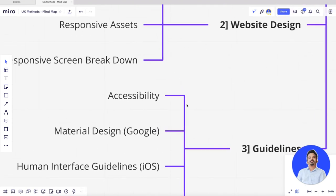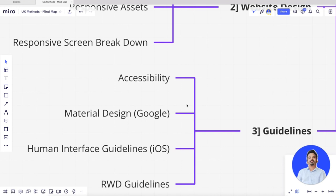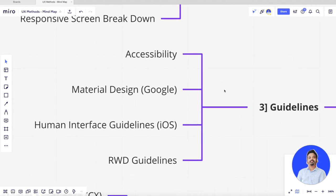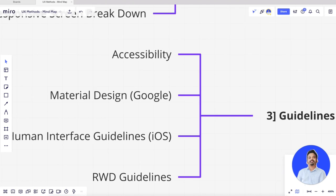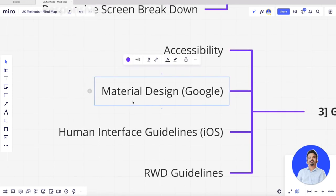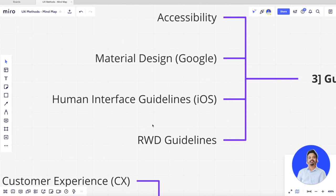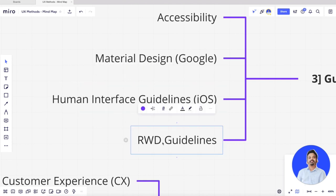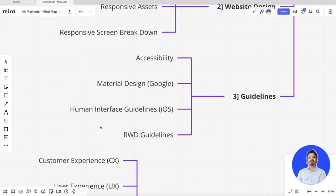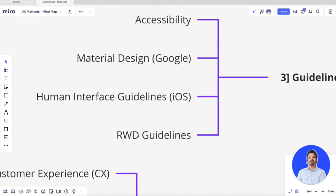Now come some guidelines. Before getting started with actual UI in a tool, you need to understand guidelines such as accessibility issues, cross-browser compatibility, and contrast issues. Material Design: if you're designing for Android, study the guidelines laid out by Google. Human Interface Guidelines for iOS: if you're building for Apple, follow these guidelines. There are also responsive web design guidelines available online that you can read and implement.